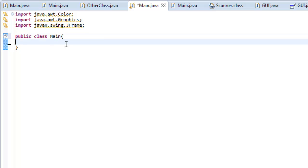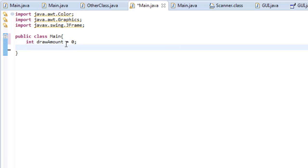Now that we have all that imported, let's get started. We're going to make an integer called drawAmount and set that equal to zero. This drawAmount will be the amount of circles that will be drawn. At the beginning of the program it will be set to zero, and you'll understand why very soon.